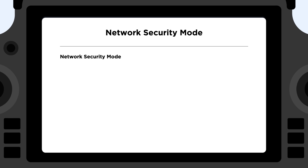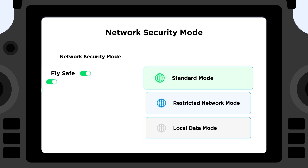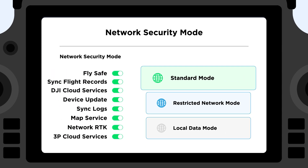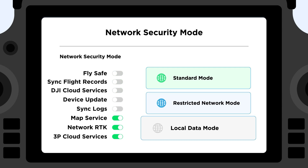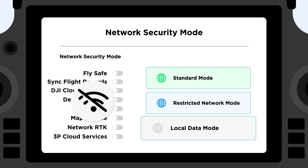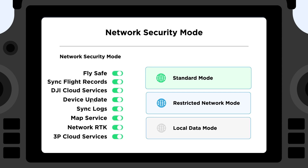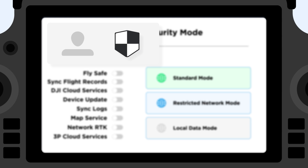Then you can choose between a range of network security modes. Choosing standard mode means your app will connect to the network, and you can turn a service on or off according to your needs. Restricted network mode will close most data services while still supporting a few key connections. Enable local data mode to sever any connection to the internet — this ensures your flight and operational data stay offline. Easily toggle between these modes at any time via the app's settings by hitting the shield icon.